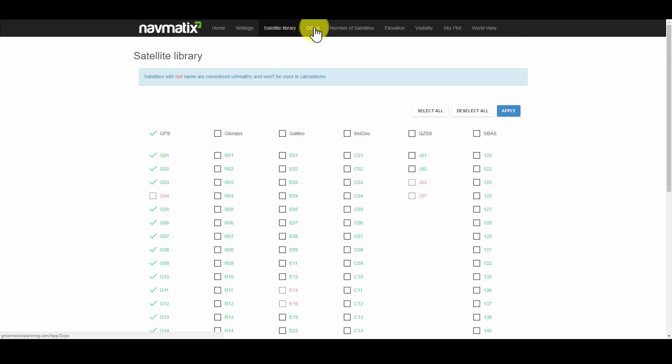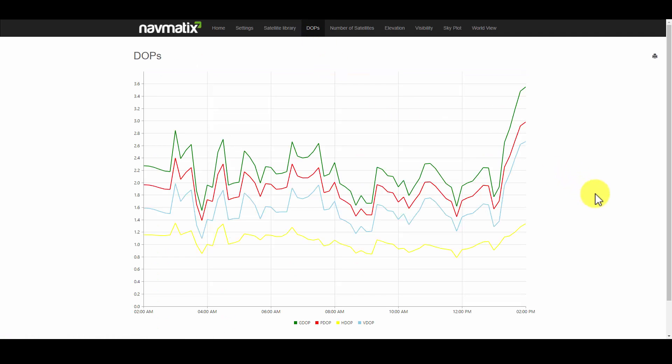The DOPS tab provides estimates of dilution of precision including GDOP, PDOP, HDOP, and VDOP. Spikes would indicate poor satellite position and reduced precision. These would be times in which you may want to avoid collecting measurements.